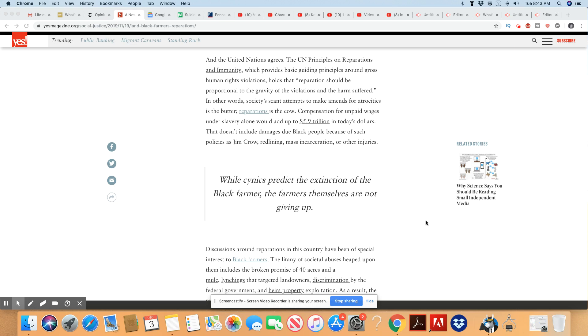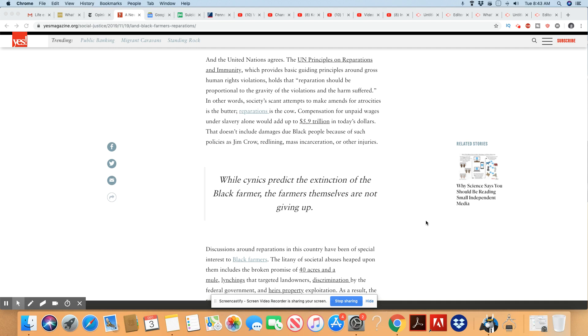Compensation for unpaid wages under slavery alone would add up to $5.9 trillion. And today, I think it would be higher, but $5.9 trillion is what they came up with. That doesn't include damages due to Black people because of such policies as Jim Crow, redlining, mass incarceration, which is still going on today, or other injuries.